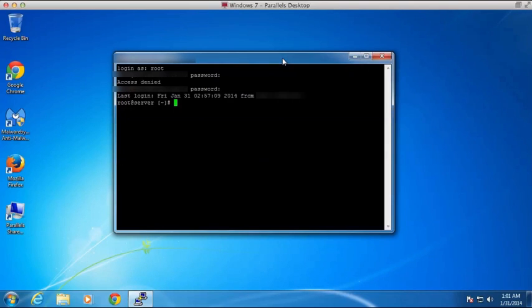And you can see when I log in successfully that it gives me the date of my last login and where I logged in from. And now the server is kind of an open book.